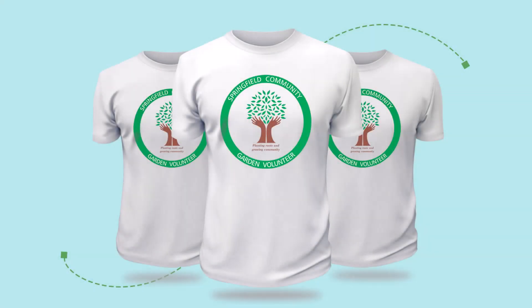When you need a custom t-shirt for your business, organization, sports team, or special event, CorelDRAW has all the tools you need to create your own t-shirt designs.